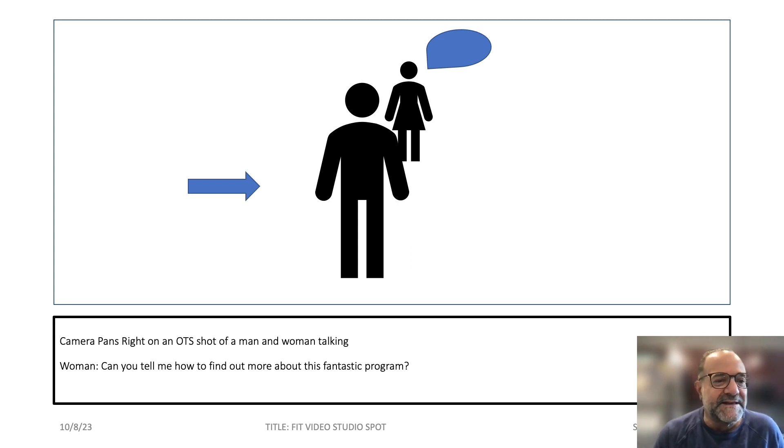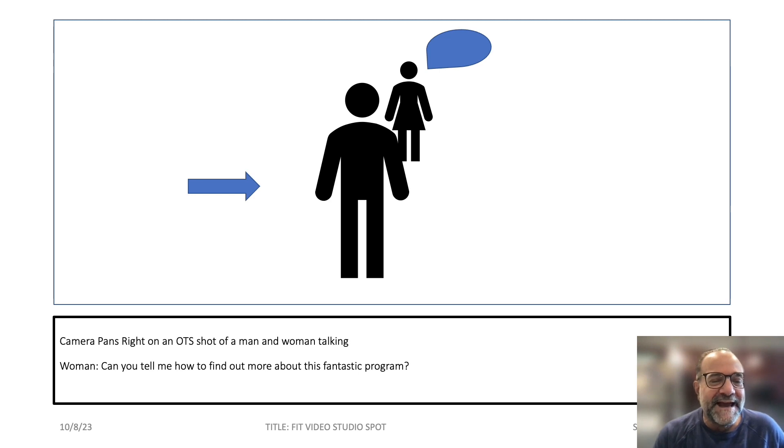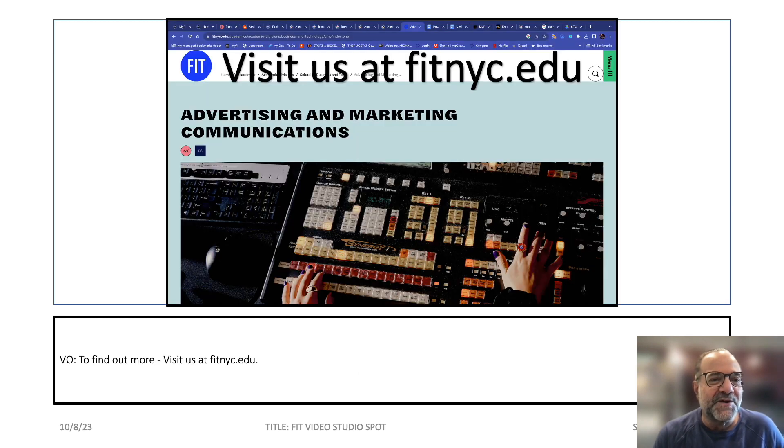How do I find out more about this fantastic program? And then finally, the call to action.